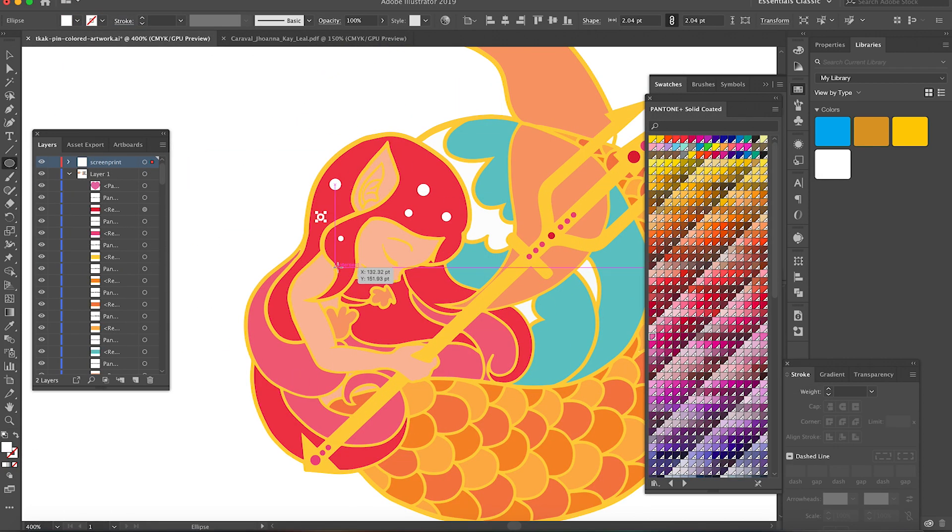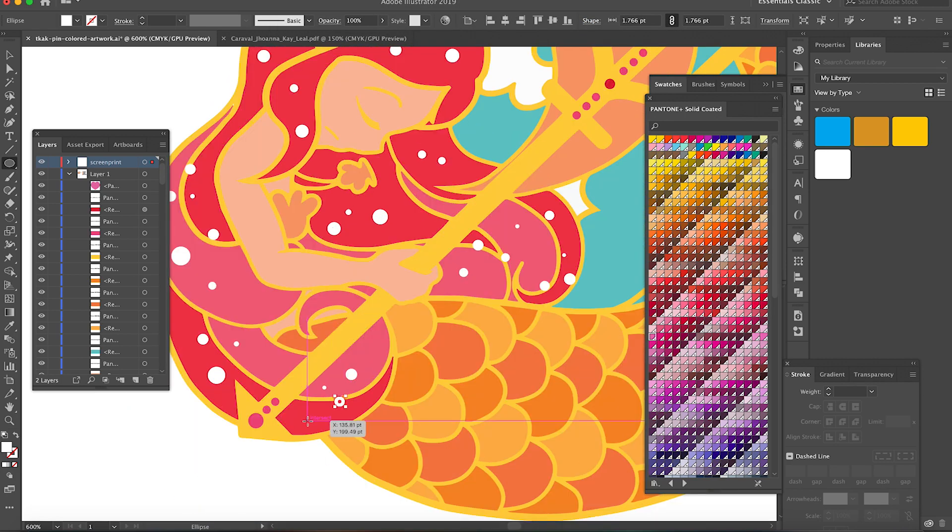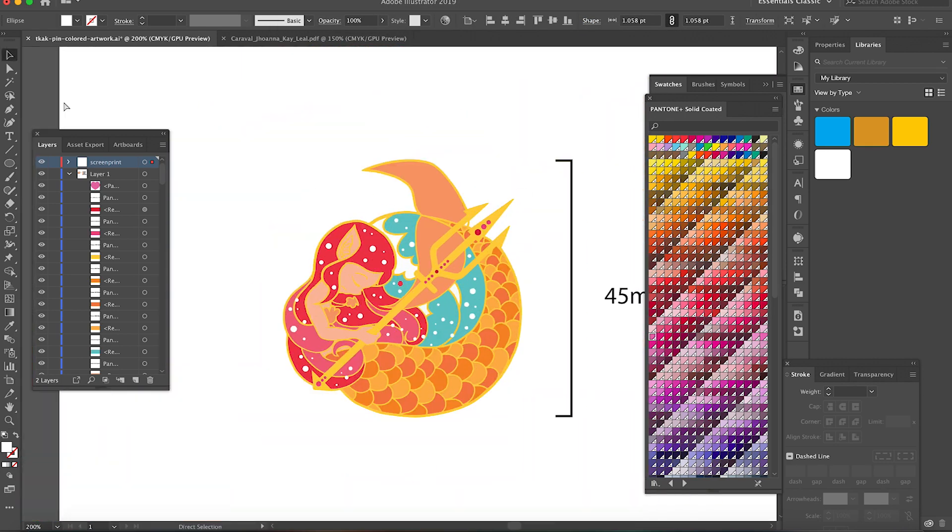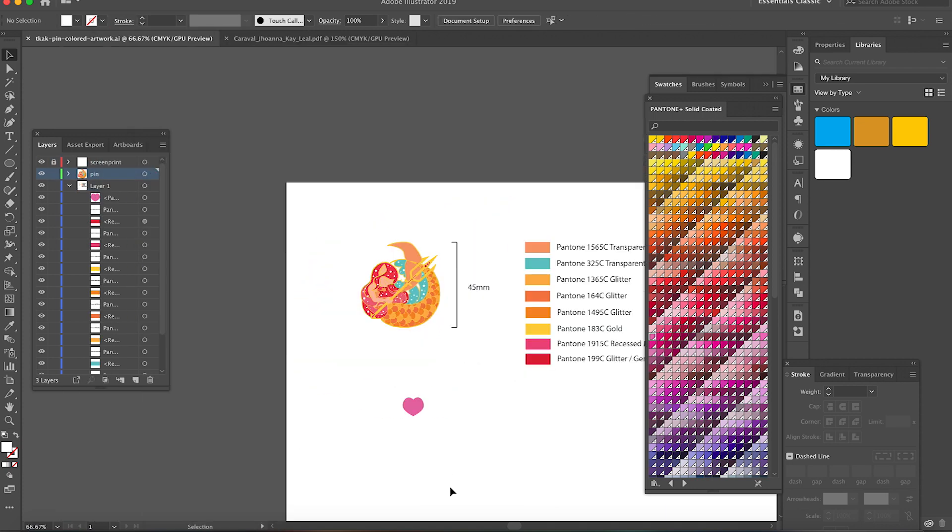It's around this part where I realized I forgot to add the screen print details, so here I am just drawing circles and stuff.